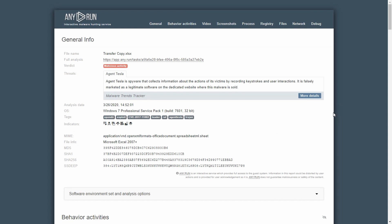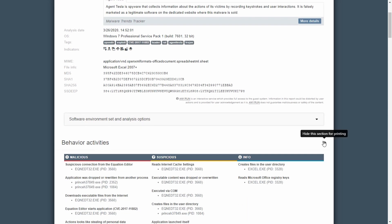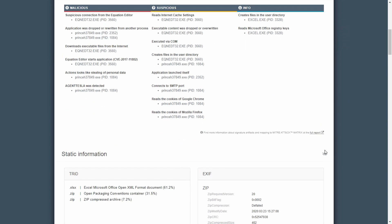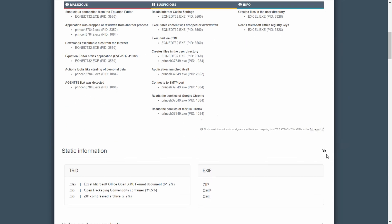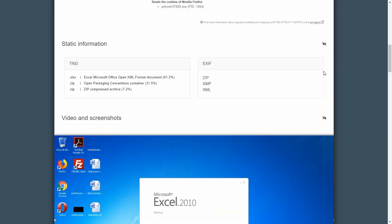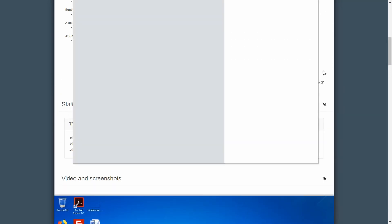For clarity, let's hide these sections and print. As you can see, the sections that were hidden before don't display and don't get into the printing report.